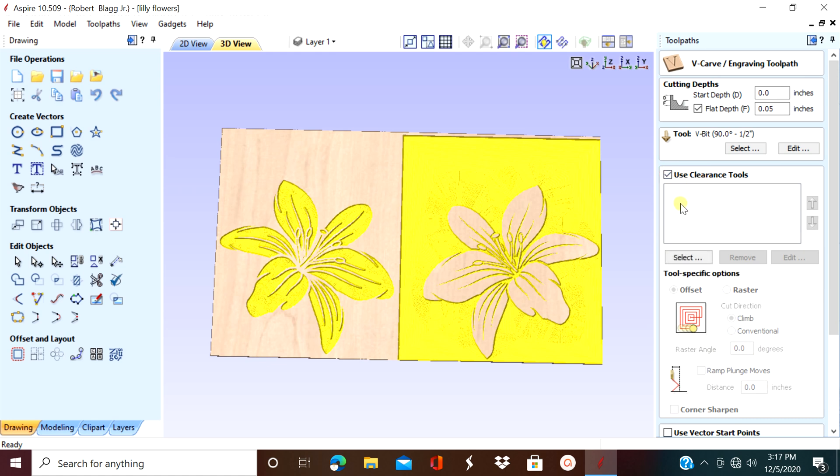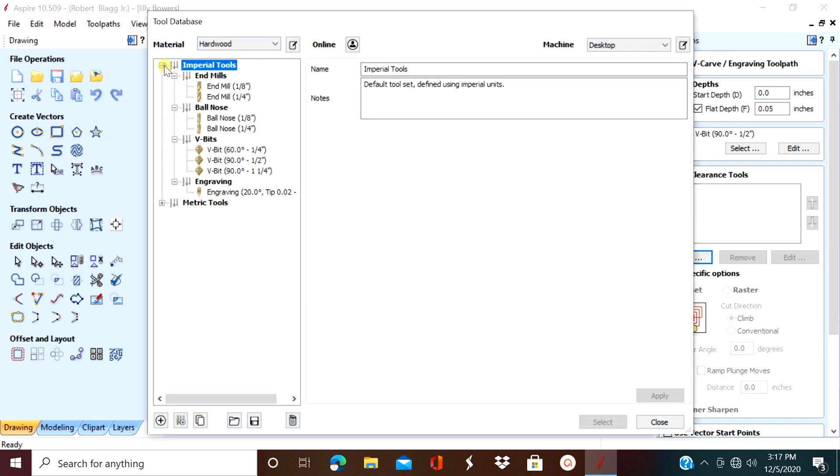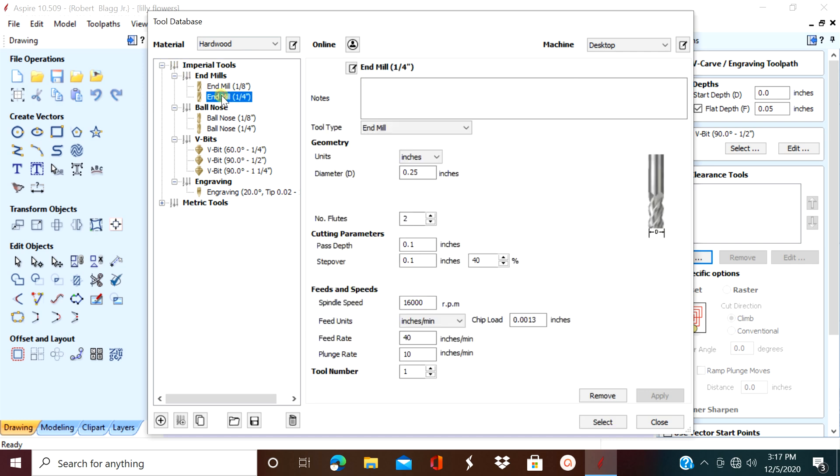So any time that you're doing a V-carve that's represented on the right, it's recommended to use a large area clearance tool. That'll help reduce the time that it actually takes to get that carve done. That's considered a pocket carve and it generally takes a lot longer than the one on the left.